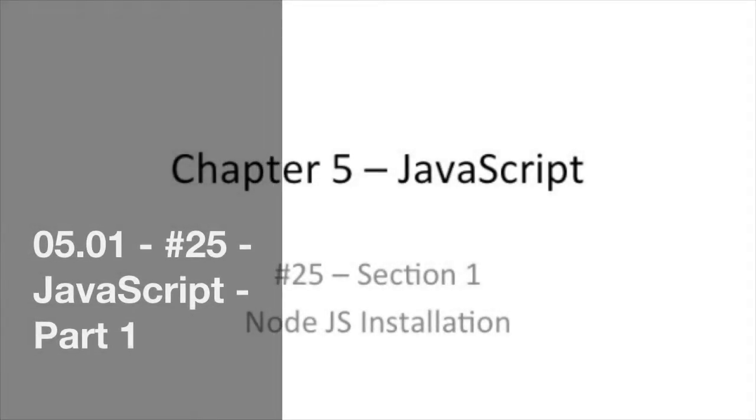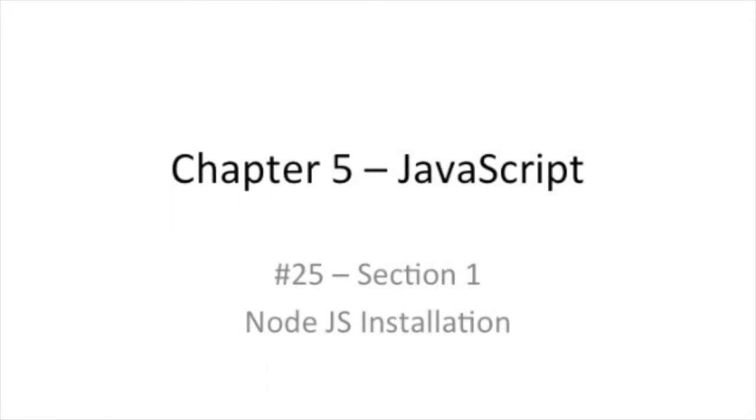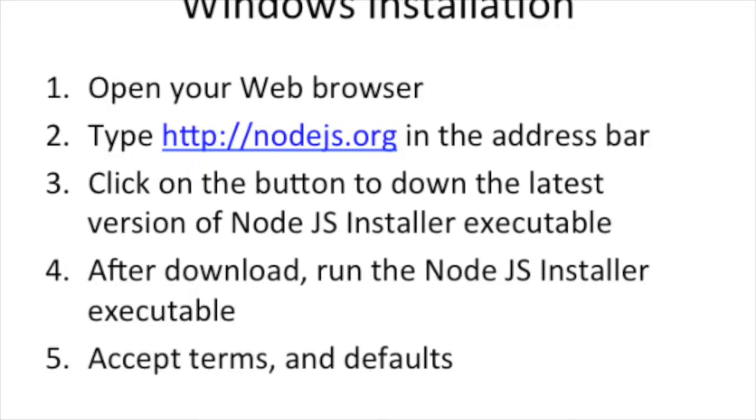Hello, good day, welcome back. Today we're going to be starting with JavaScript. So this is section 1 and chapter 5 JavaScript. Now the number 25 should be right, but I'm still playing with numbering.